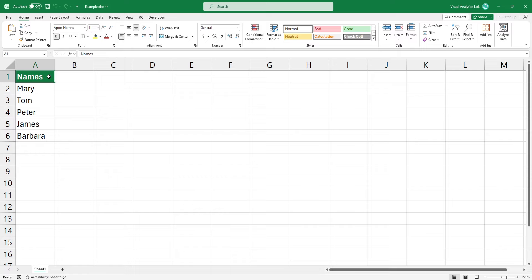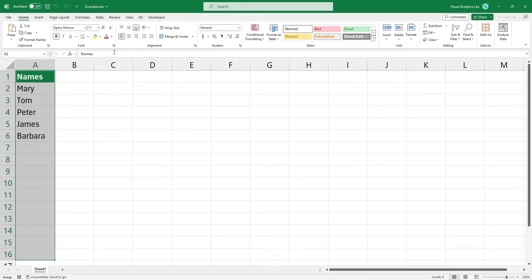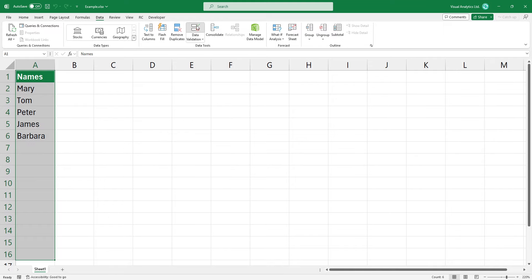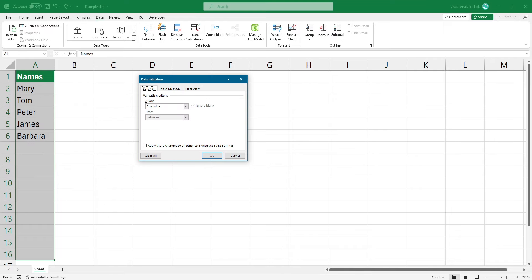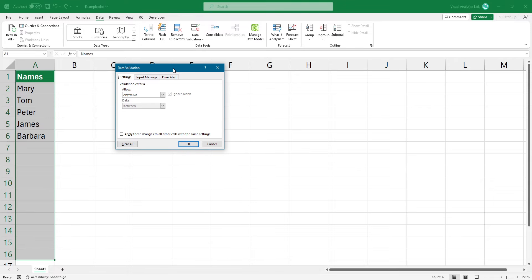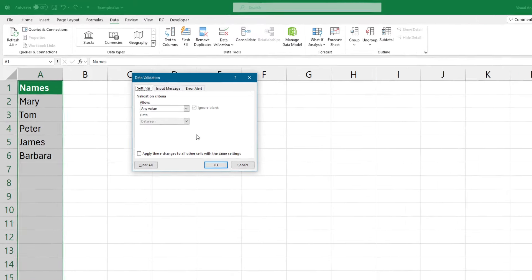First, select the range since we want to use a data validation rule for the entire column. Next, locate the data tab on the ribbon. Within the data tools, click on the data validation icon. After clicking the icon, the data validation dialog box will appear.